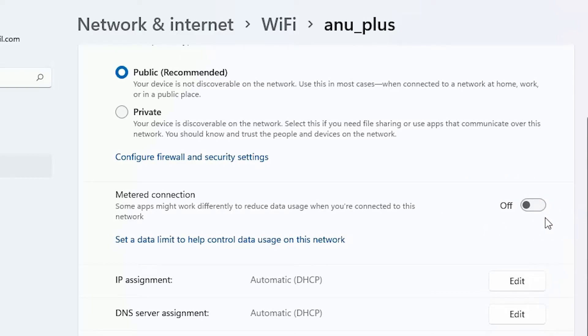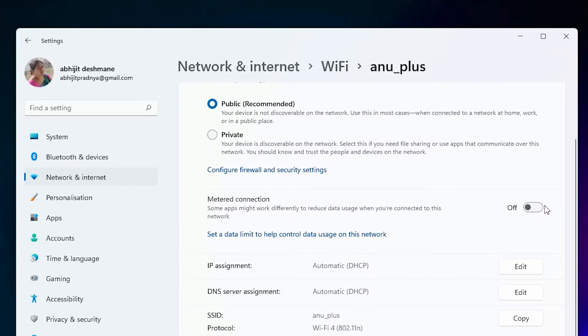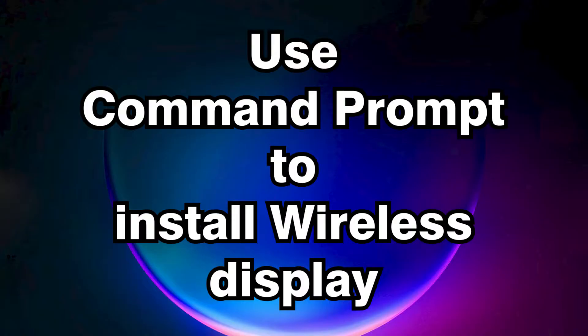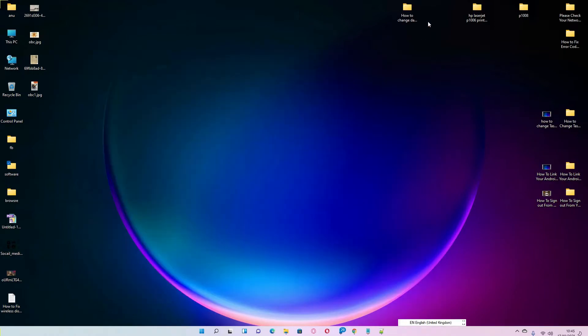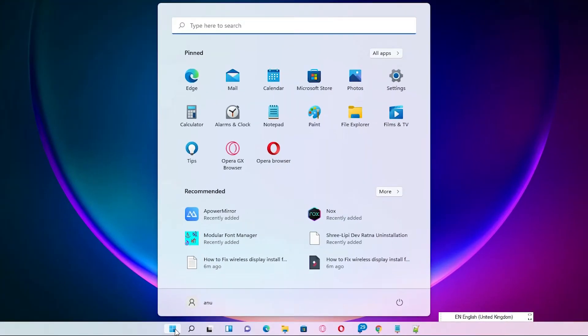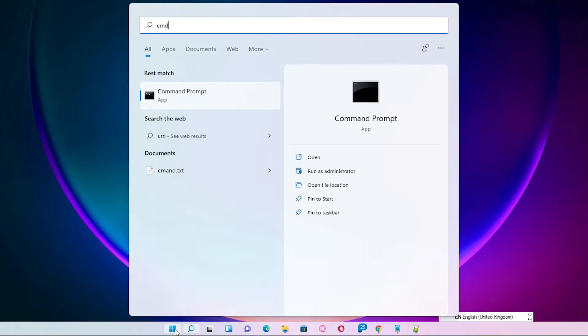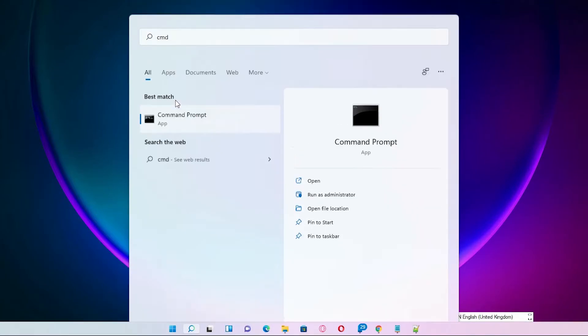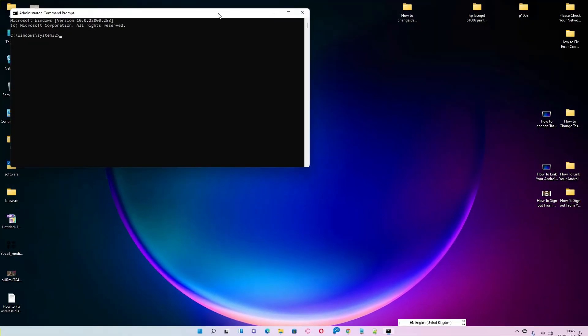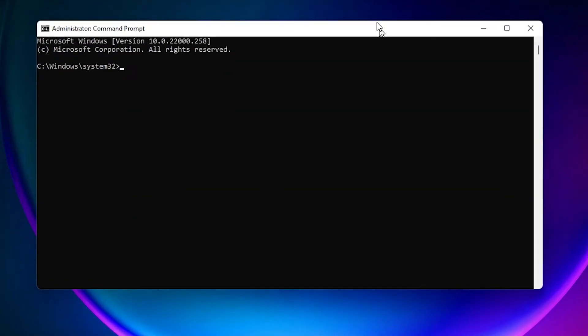The second solution is also very simple. First of all, just go to the Start and type CMD. Right click on Command Prompt, run as administrator, click on Yes.